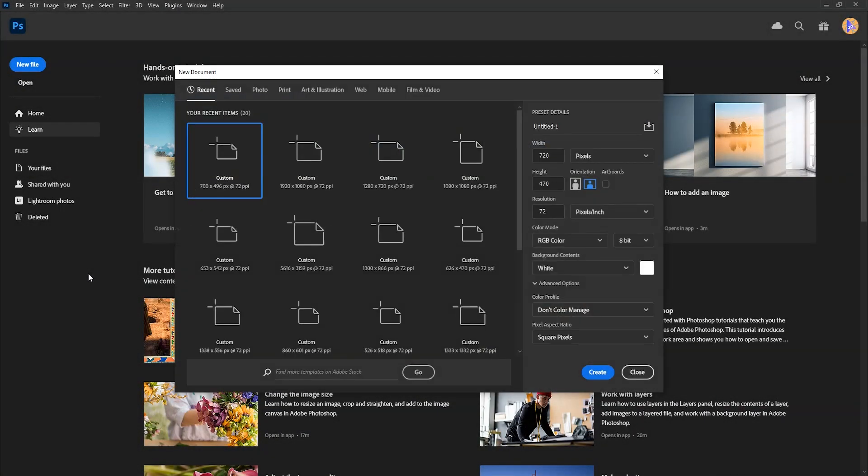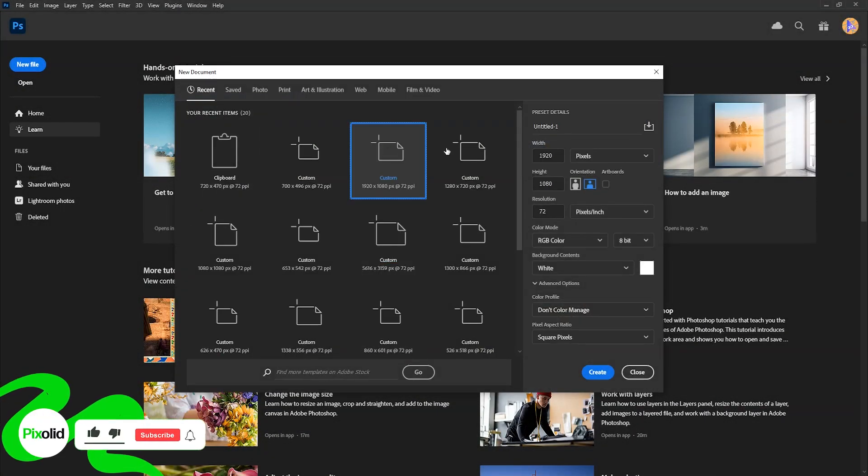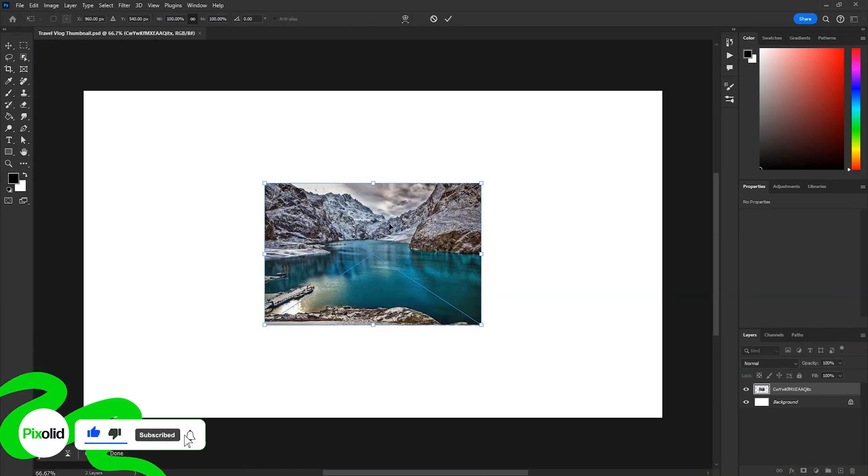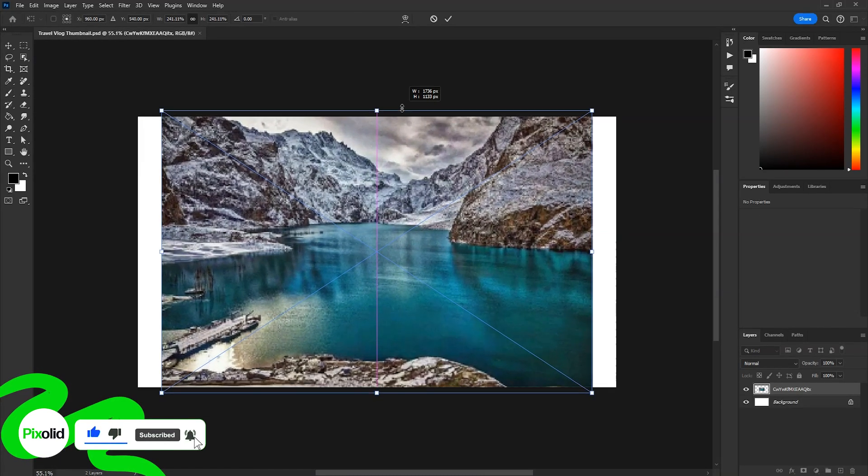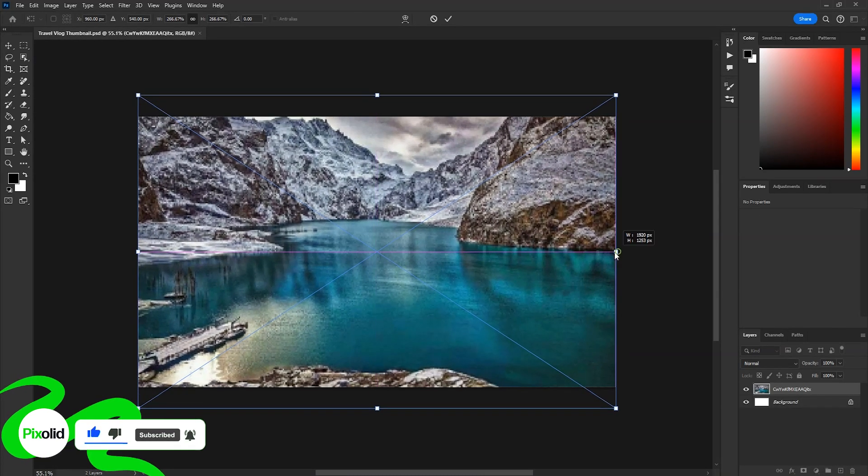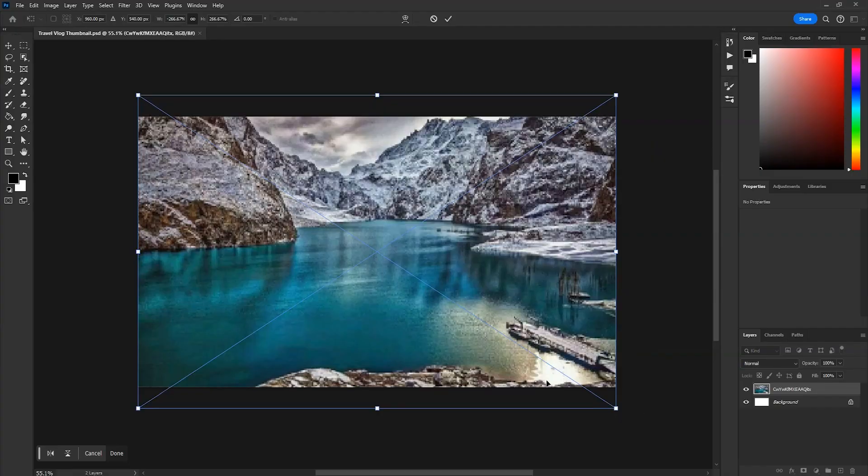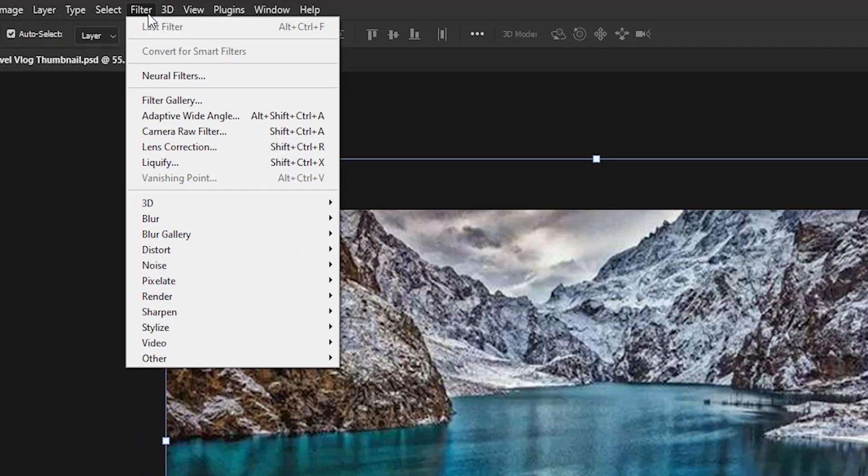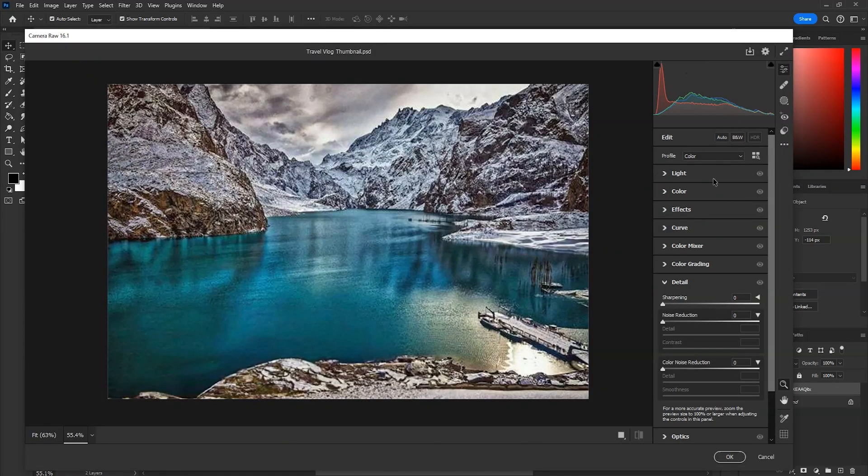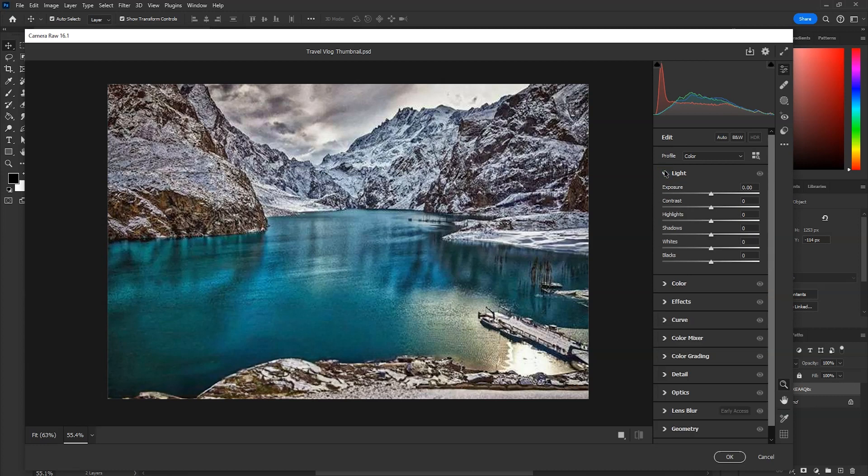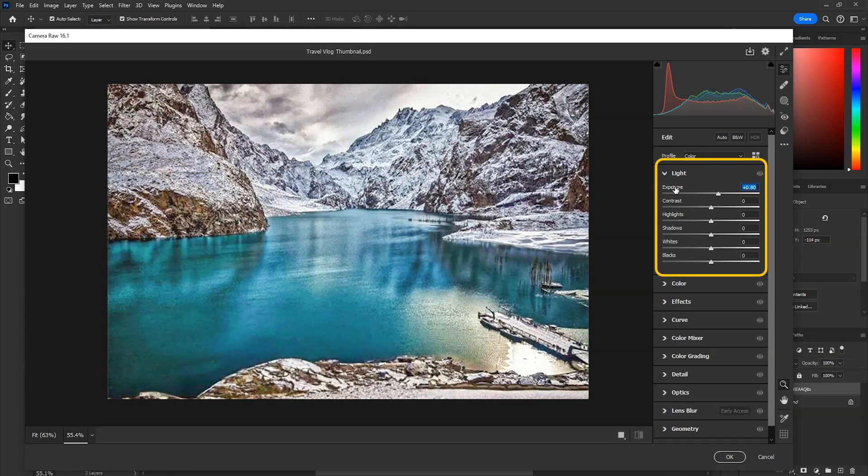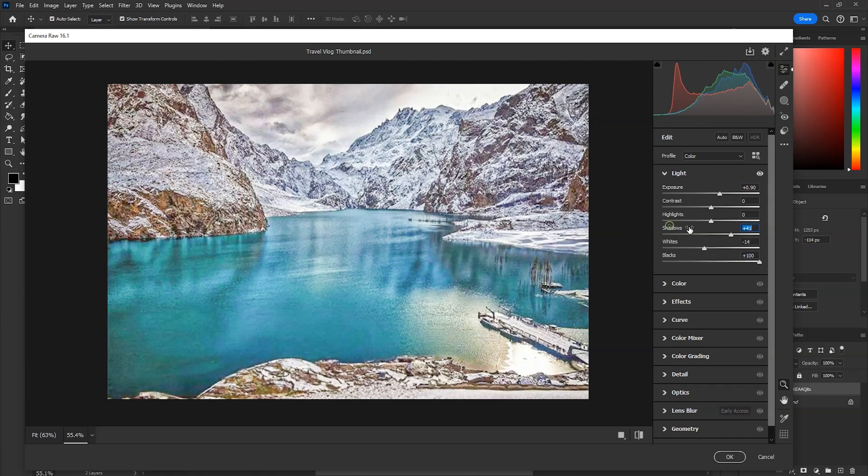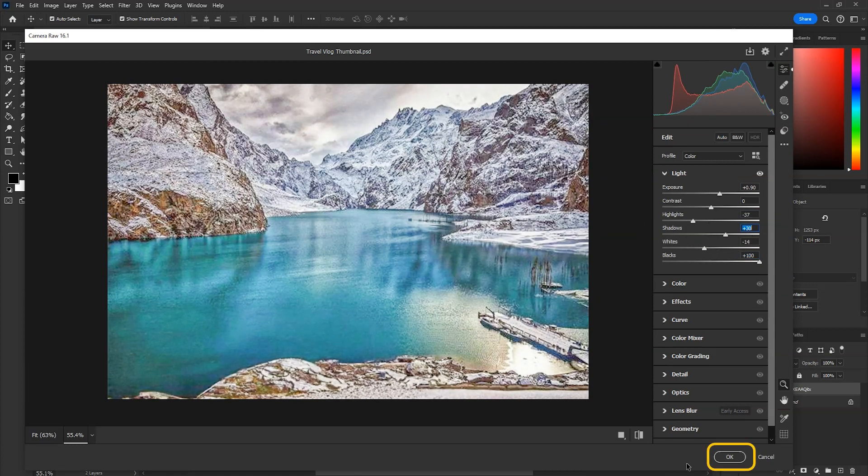First, we'll take a document of 1920 by 1080, then click on create. Now import the background, scale it to fit the canvas, right click on it and then flip horizontally. Then go to filter and then camera raw filter. In the light section, increase the exposure a little and lighten the blacks and shadows. Experiment with sliders and see what looks best, then click on OK.